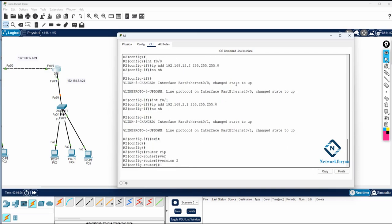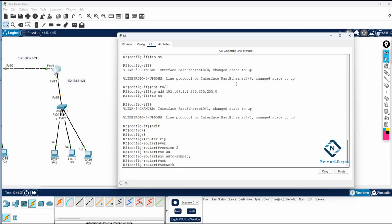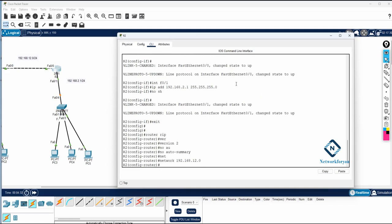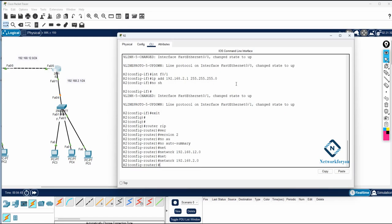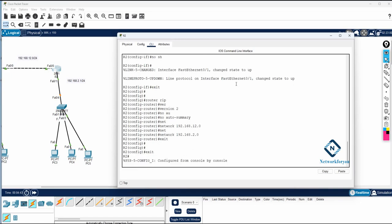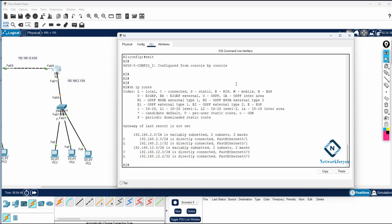Then I write: router rip, version 2, no auto summary. Then network followed by the network ID of f0/0, which is 192.168.12.0, and network ID of f0/1, which is 192.168.2.0. After that we can check the routing table — write show ip route and you will see routes learned via RIP.